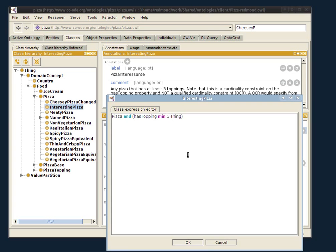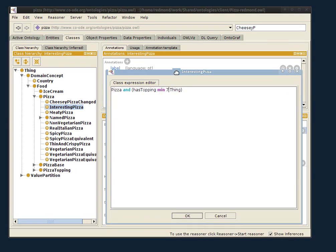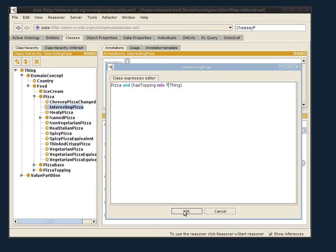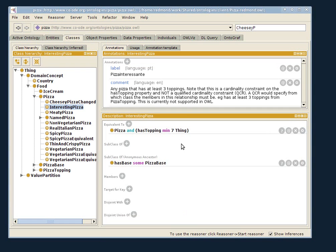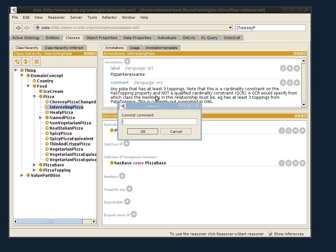And to show that we can coordinate back and forth, even though Jennifer is using Emacs and I'm using Protégé, I'm going to make a change again. I'm going to move the interesting pizza now, has at least seven toppings. I commit.